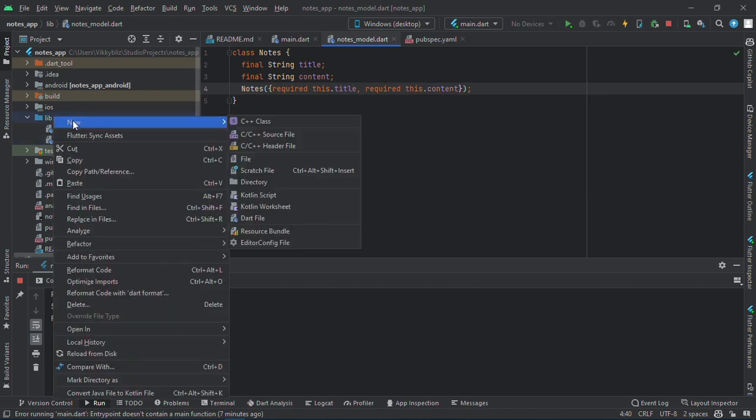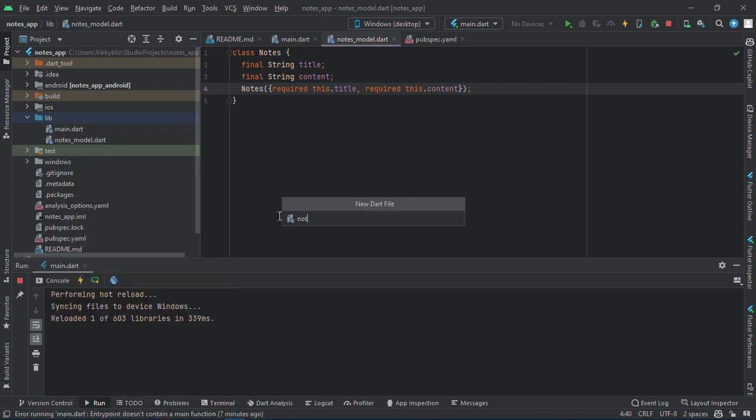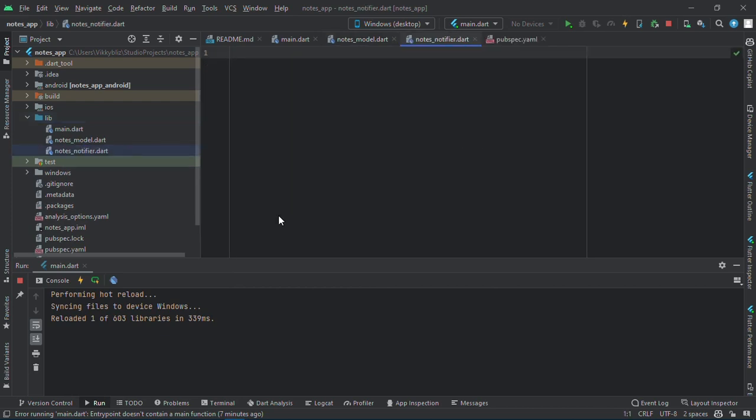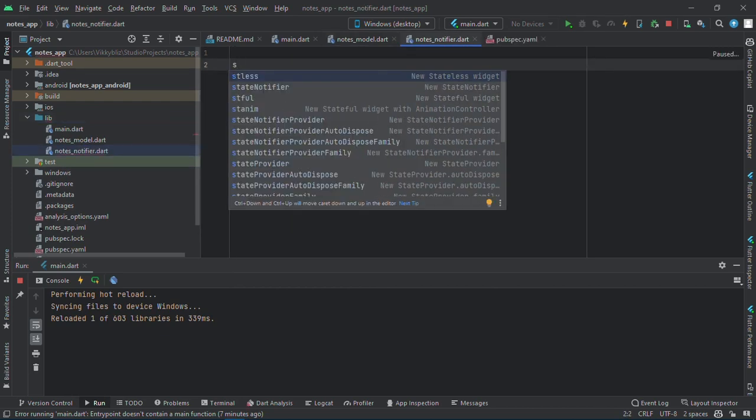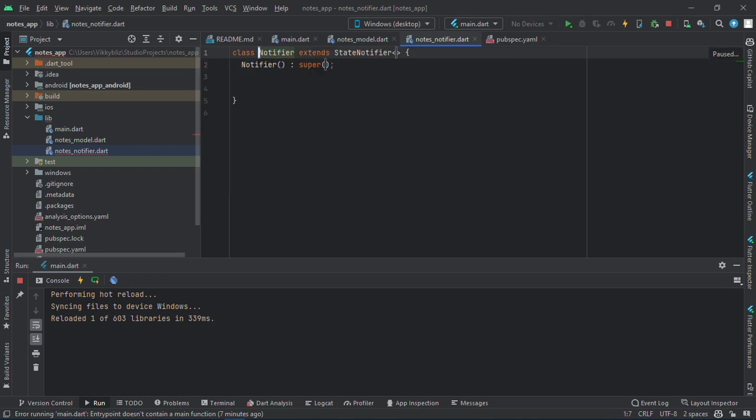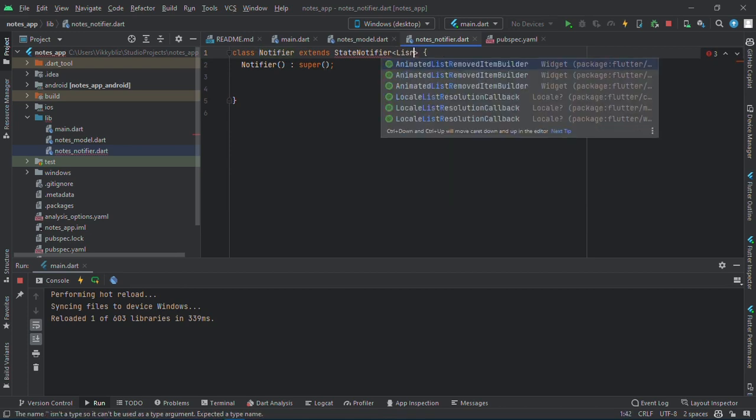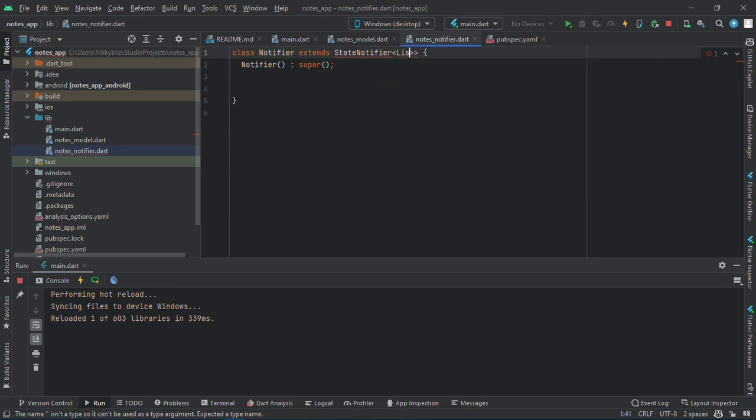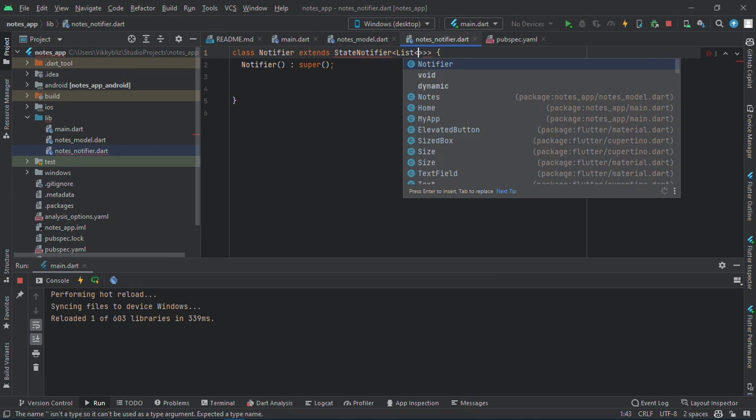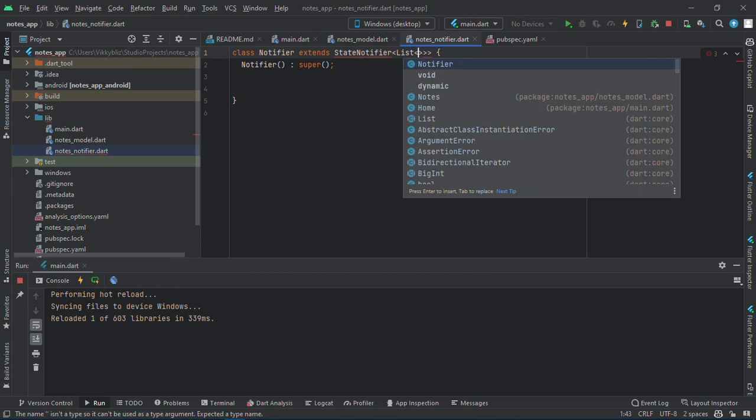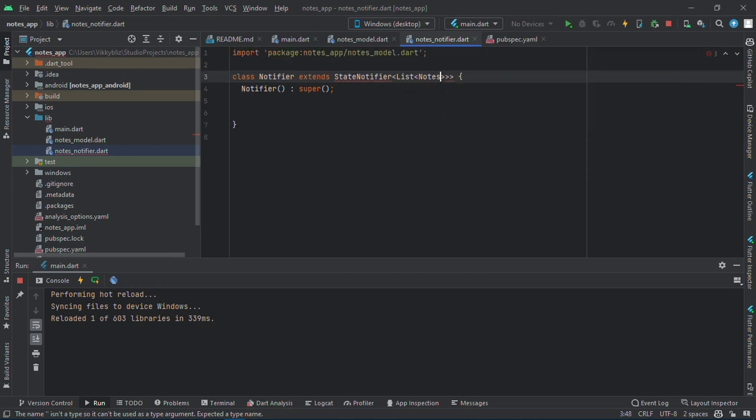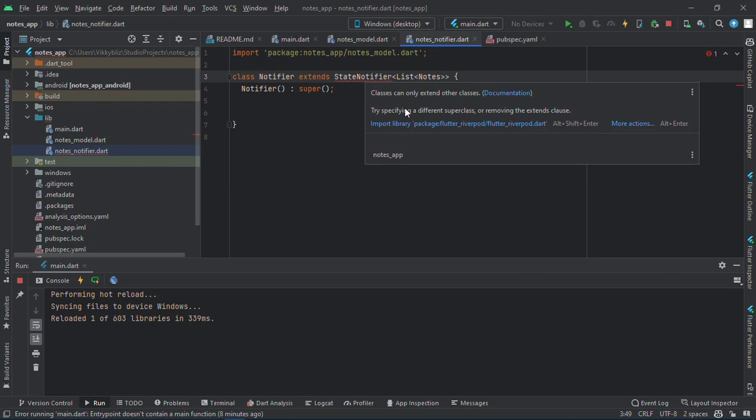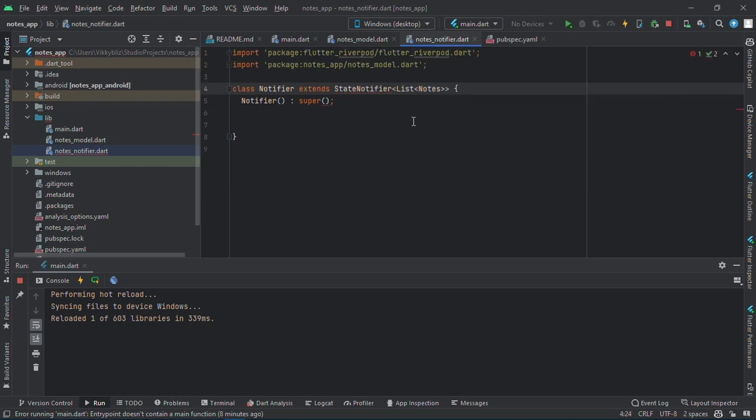Time to create the notifier. I'll have my state notifier, so I'll call it notifier here, and here I'll have my list of notes. I'll import my Riverpod, so state notifier is just inside the Riverpod, and here I'll just have an empty list as a state.